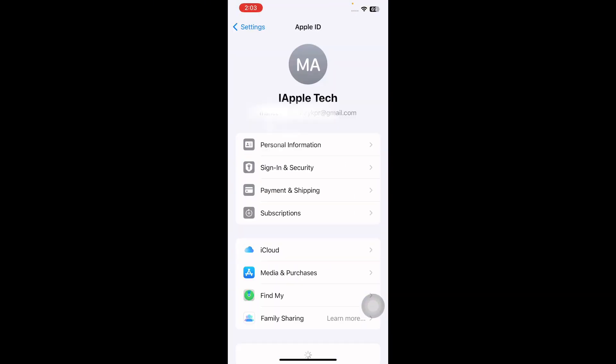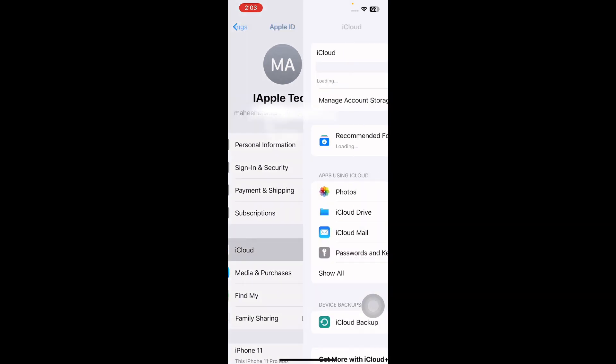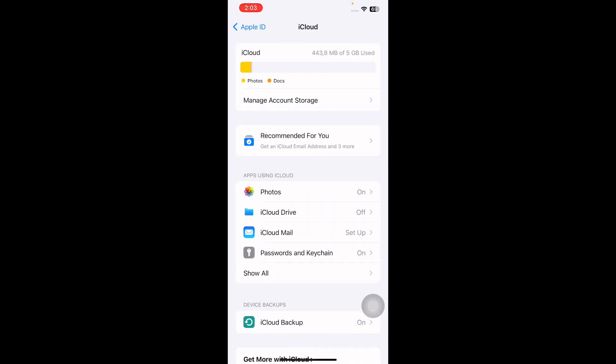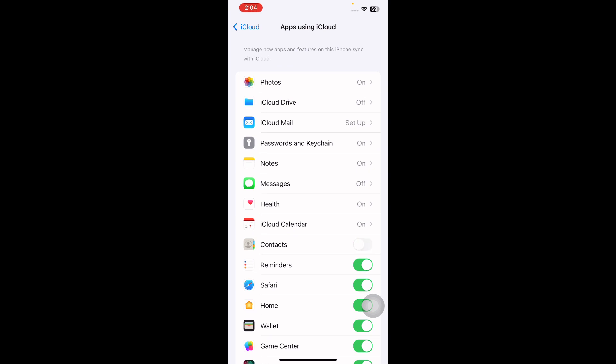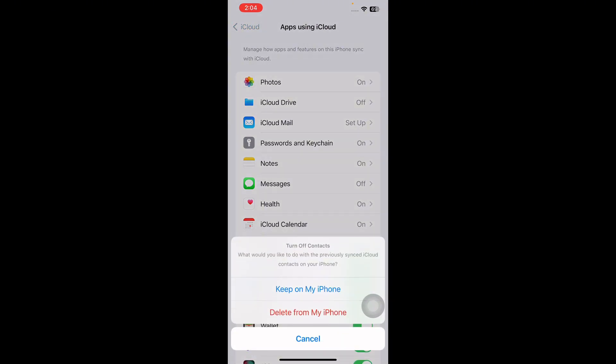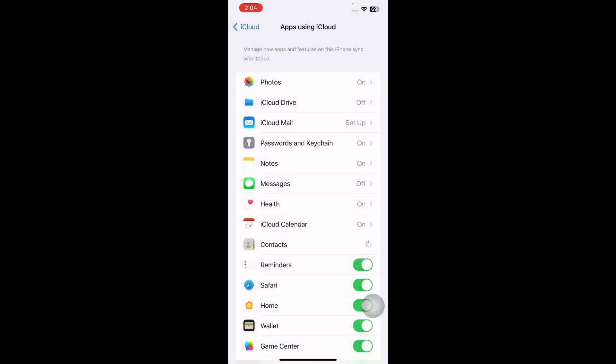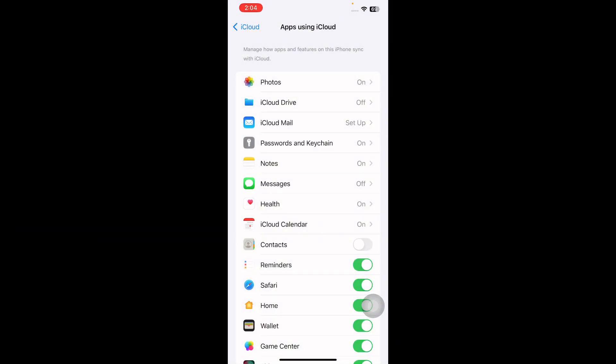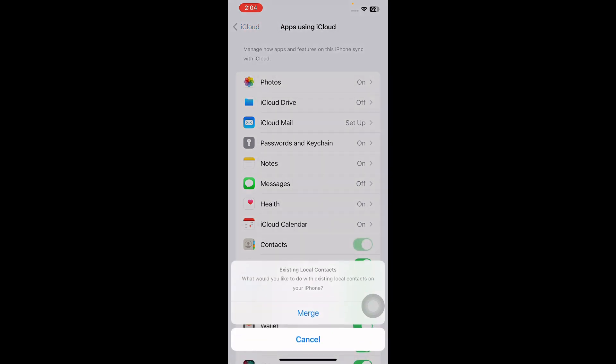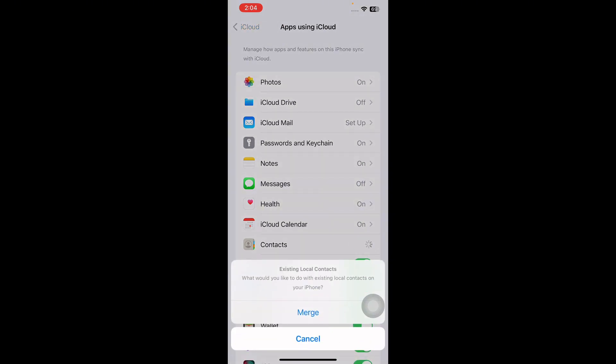Then select iCloud, next tap on Show All, next toggle off Contacts. When prompted, select Keep on My iPhone. Then restart your device again. Then toggle on Contacts and then tap on Merge and you're done.